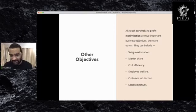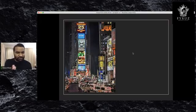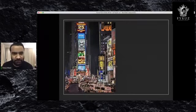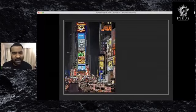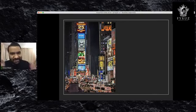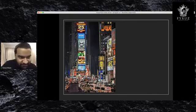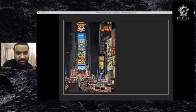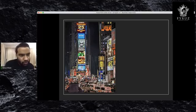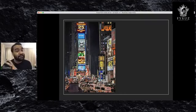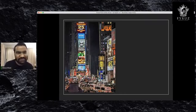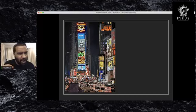Let's start with sales maximization. If we look at this picture — this is a place in New York called Times Square — as you can see, there are advertisements everywhere. One way to maximize sales is advertising. You can do billboard advertising, advertise on television. Nowadays, social media advertising is very cost effective, it's almost free and it's quite fast.